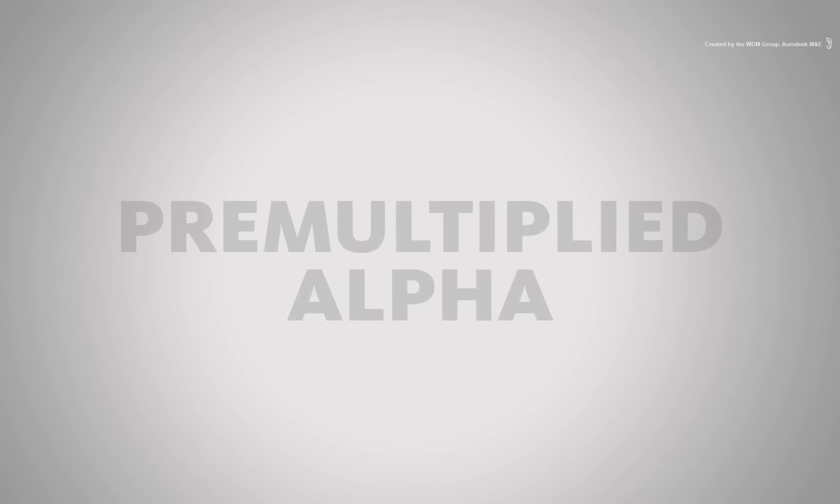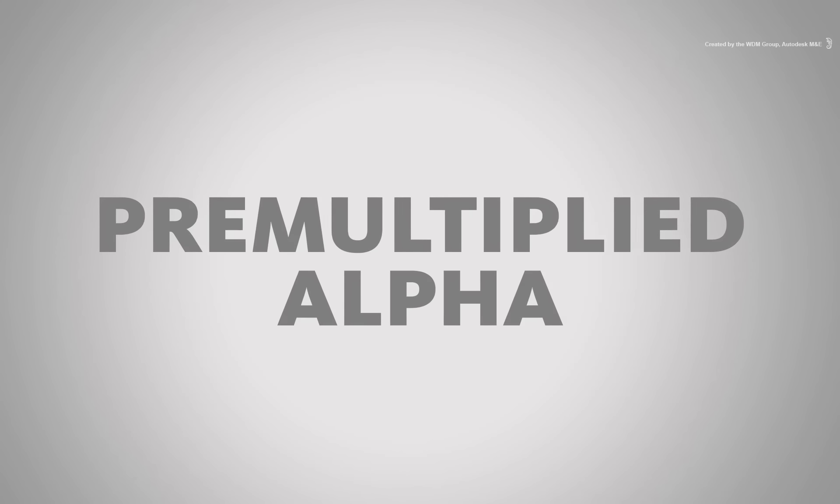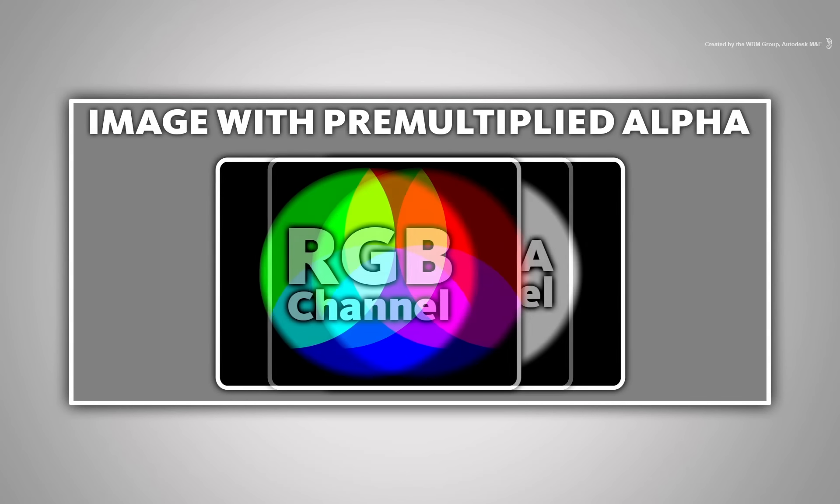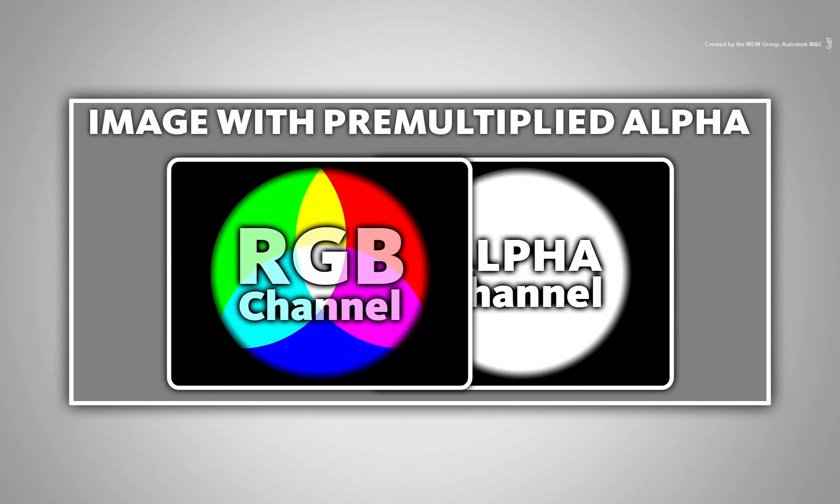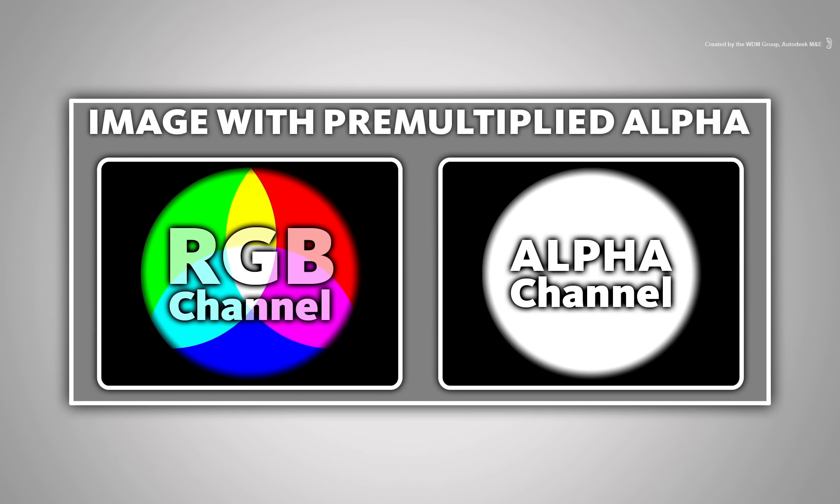Now let's look at pre-multiplied alpha. In this type of alpha, the RGB colour channel is mixed with the background colour, normally black.